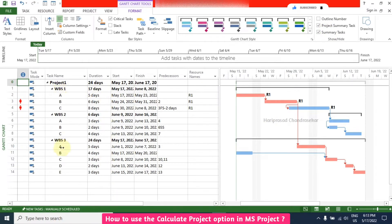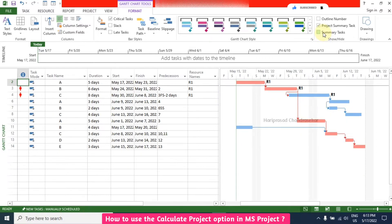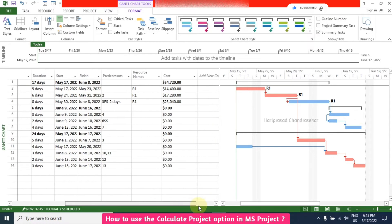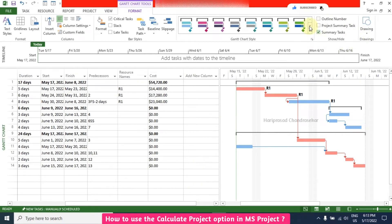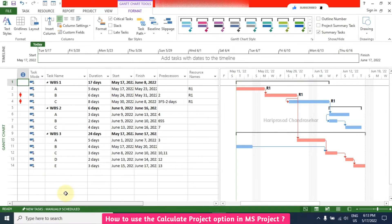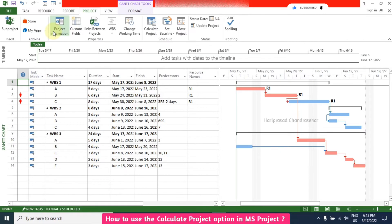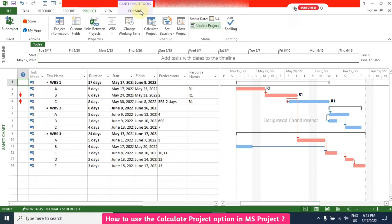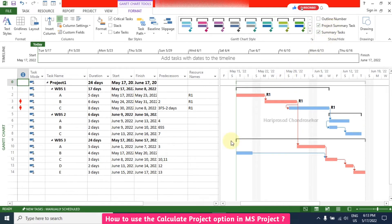We have three WBS levels. When you switch off all the summaries they are hidden, and clicking again brings them back. The Project Summary Task can also be switched off. If you want to see the total cost of the project, go to Project > Project Information > Statistics. It's better to keep the project summary task on — it is needed for any project.